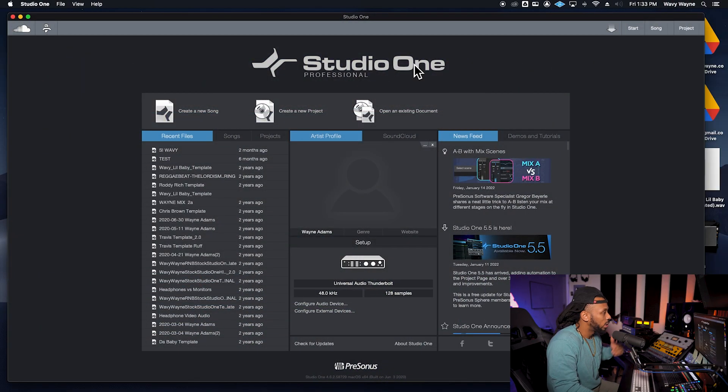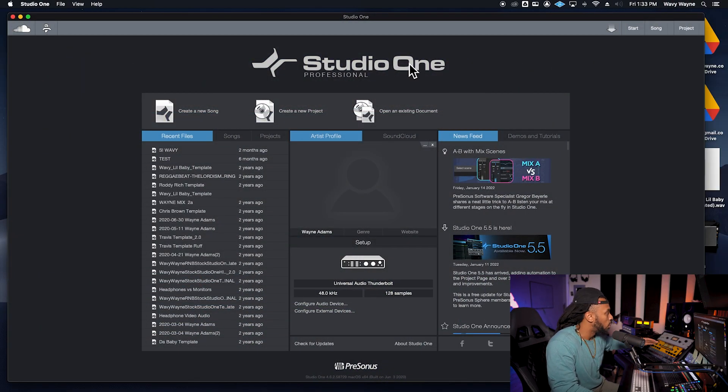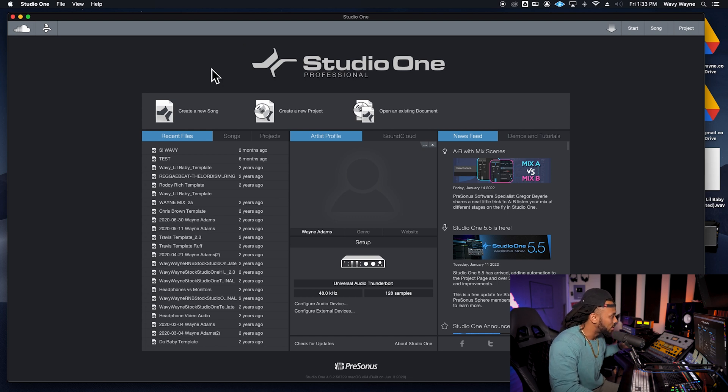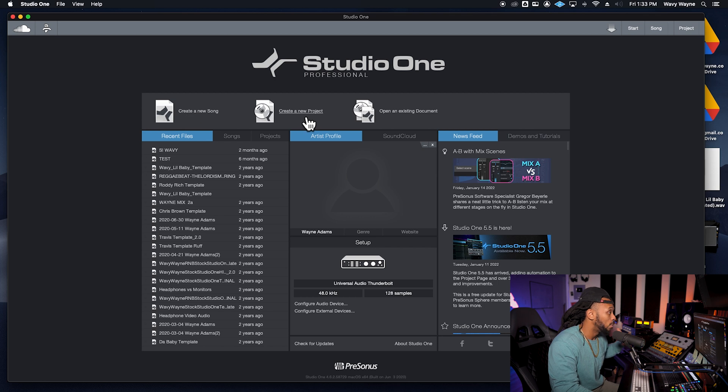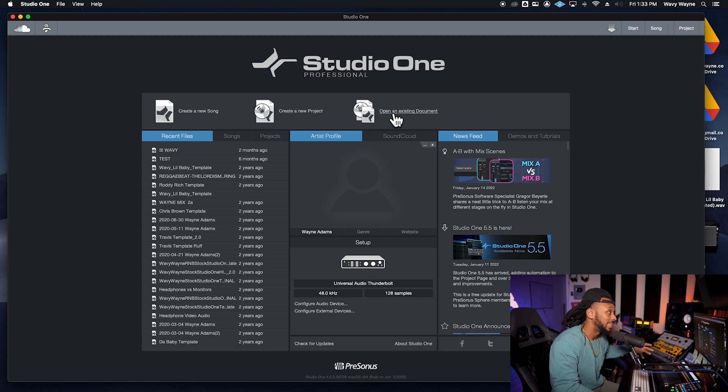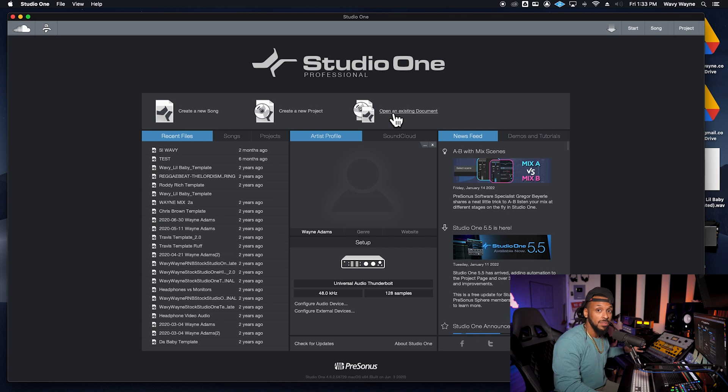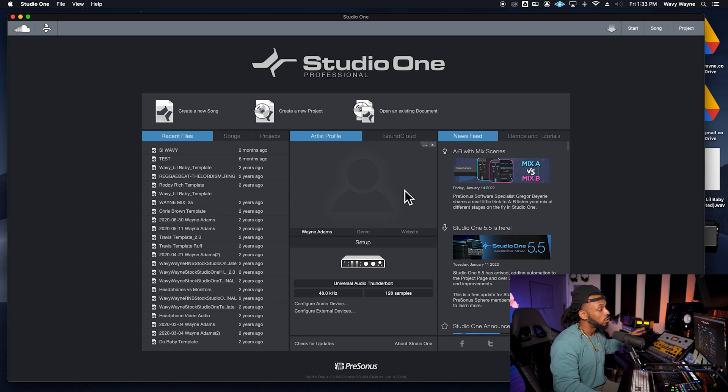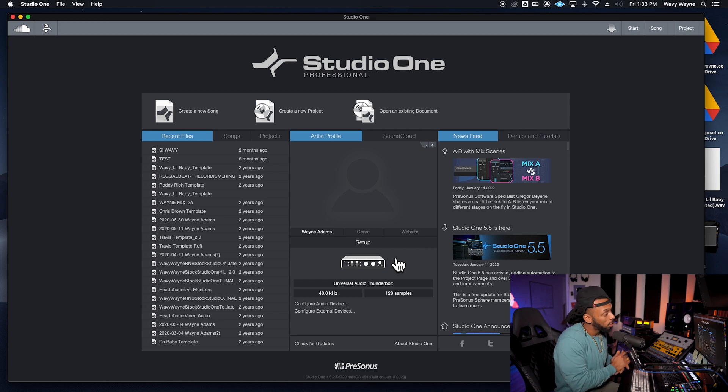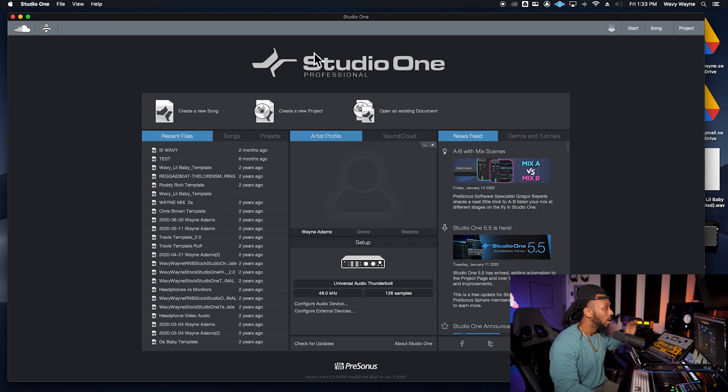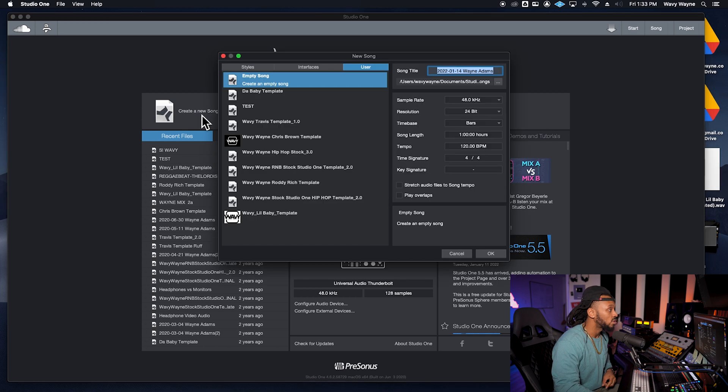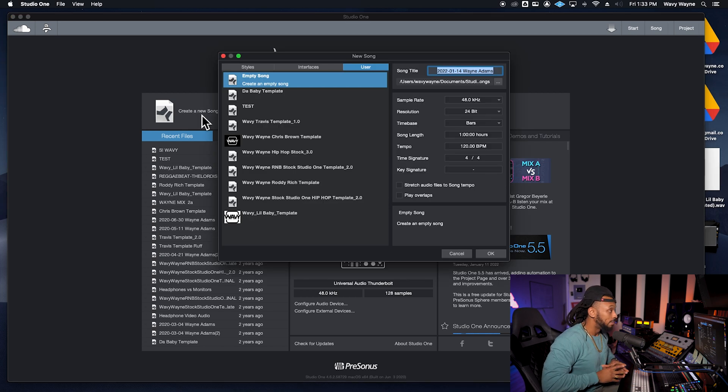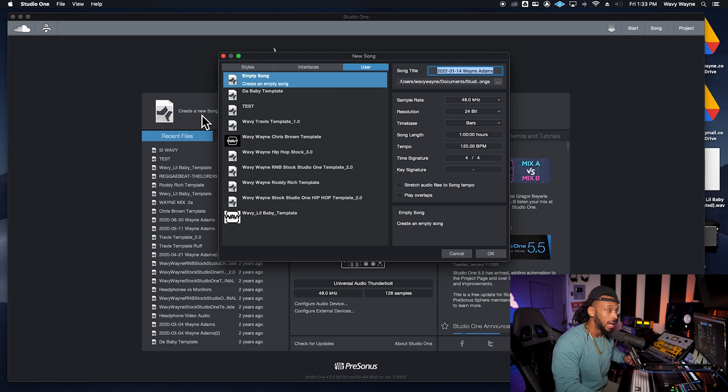One of the first things you're going to do once you open up Studio One is you're going to be confronted with this startup screen. You got a couple of options at the top: creating a new song, creating a new project, or opening an existing document. Now if you watched the first video in this Studio One series, then you've already configured and set up your audio interface to work properly with Studio One. So let's just go ahead and click the create a new song button, and we'll get our new song dialogue box pop up.